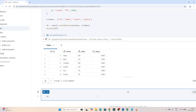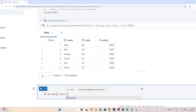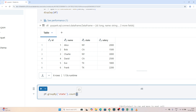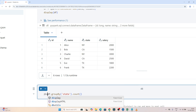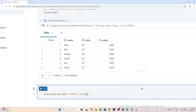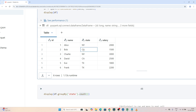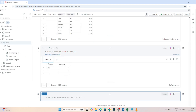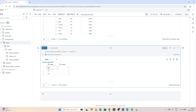To use groupBy, suppose I want to group based on the state column — what you write is `df.groupBy('state')`. Always remember, groupBy is generally used with an aggregation function. So after that, suppose I use count: `df.groupBy('state').count()`. If you want to see the result, you write `display(df.groupBy('state').count())`. Based on the state, count means the total number of rows — for NY how many records, for CA how many records.